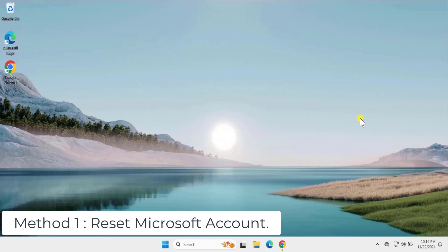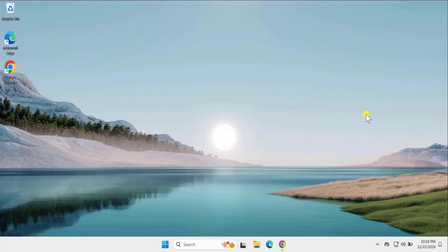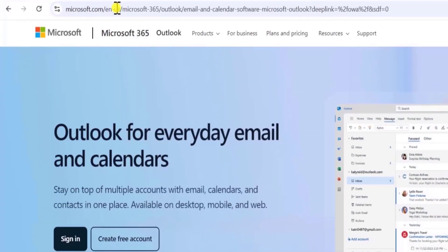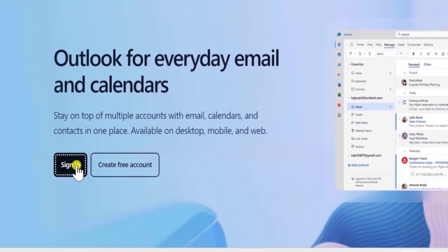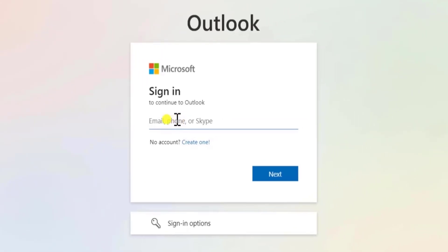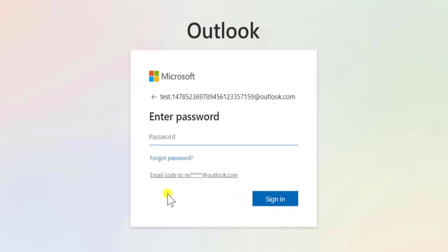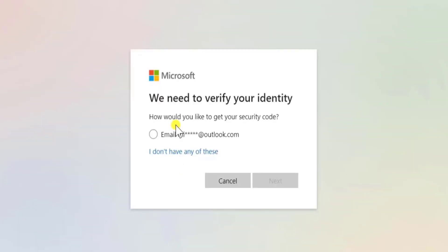Method one: reset Microsoft account. In this method you need to open any browser you have — if you have a spare computer or you can open the browser on your mobile phone — and visit outlook.com. Once you are on this page, click on sign in. Type your email address, add it, and click on next. You will get an option to add the password, but you have to click on forgot password.